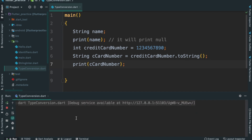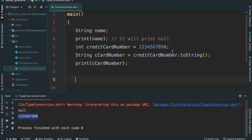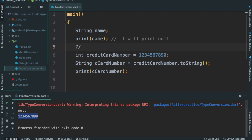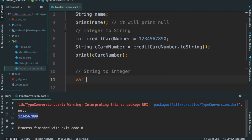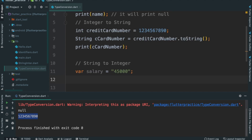Press Ctrl+R to run. Now the output shows the type. I will add string to integer conversion — converting from string to integer. I will add string value of $45,000 to demonstrate the conversion.